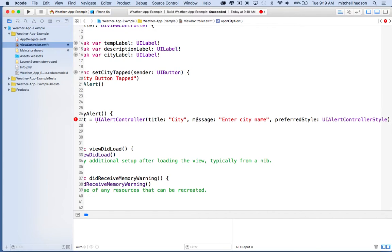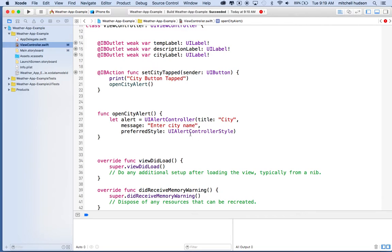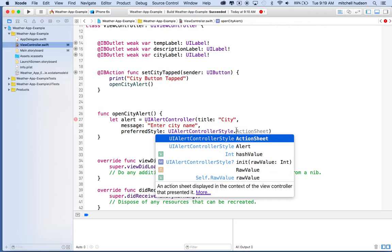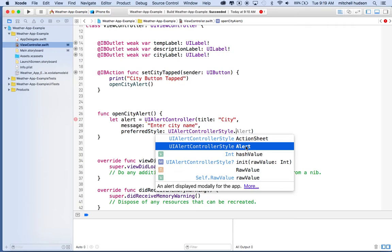There are two styles: UI alert controller style action sheet and UI alert controller style alert. The action sheet pops up from the bottom of the screen with a horizontal stack of buttons. The alert is the little dialog box that pops up in the middle of the screen and can have buttons at the bottom. We're choosing alert because the action sheet doesn't allow you to add a text input field, but the alert does — and we need an input field so you can type in the city name.